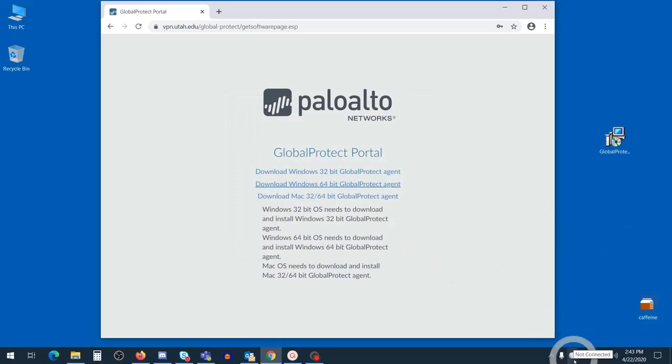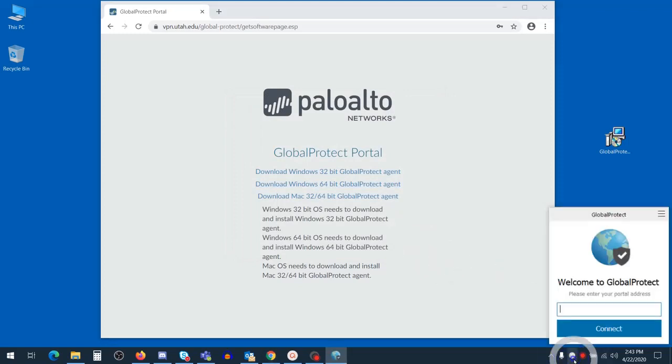You'll now see the Palo Alto Global Connect client, or Global Protect client, in the system tray.